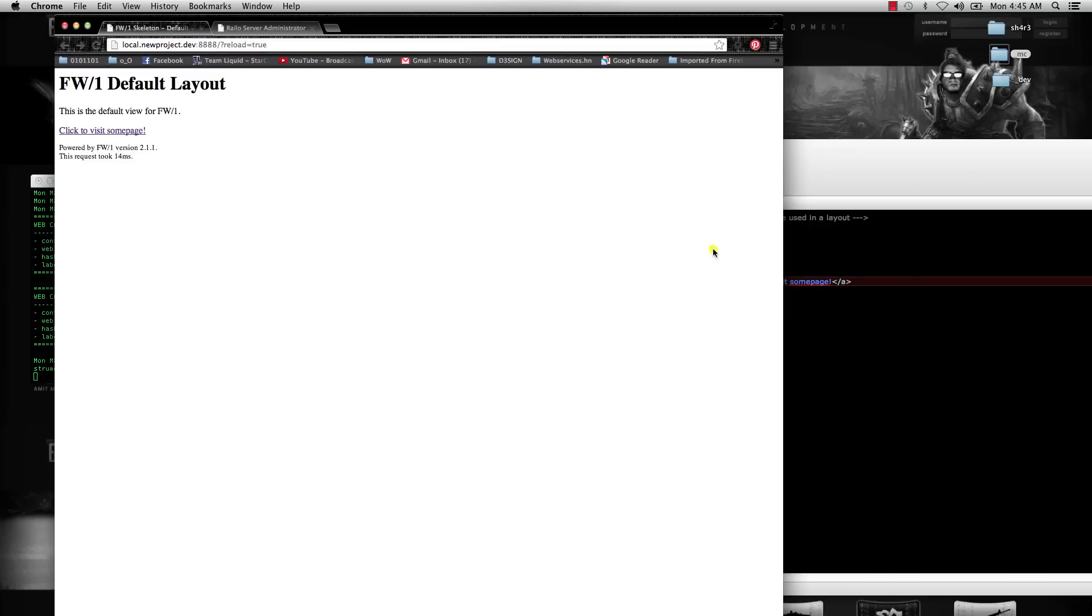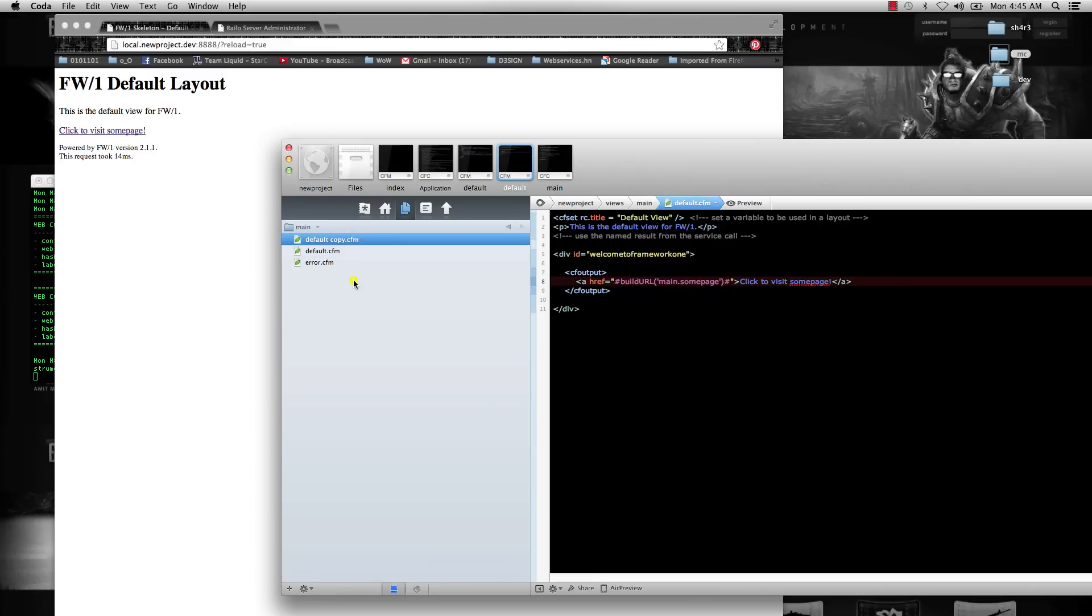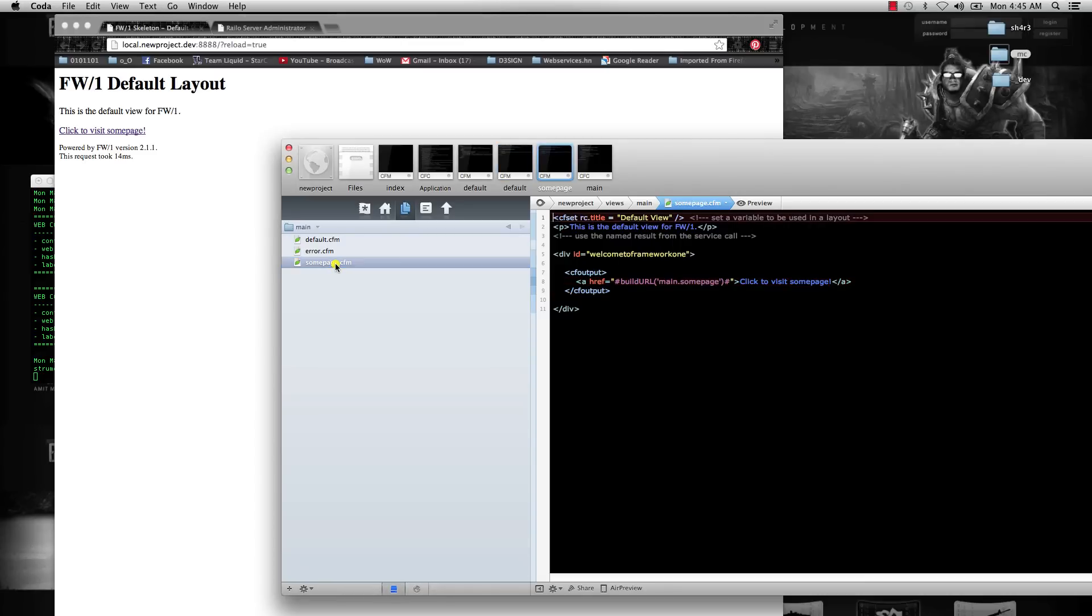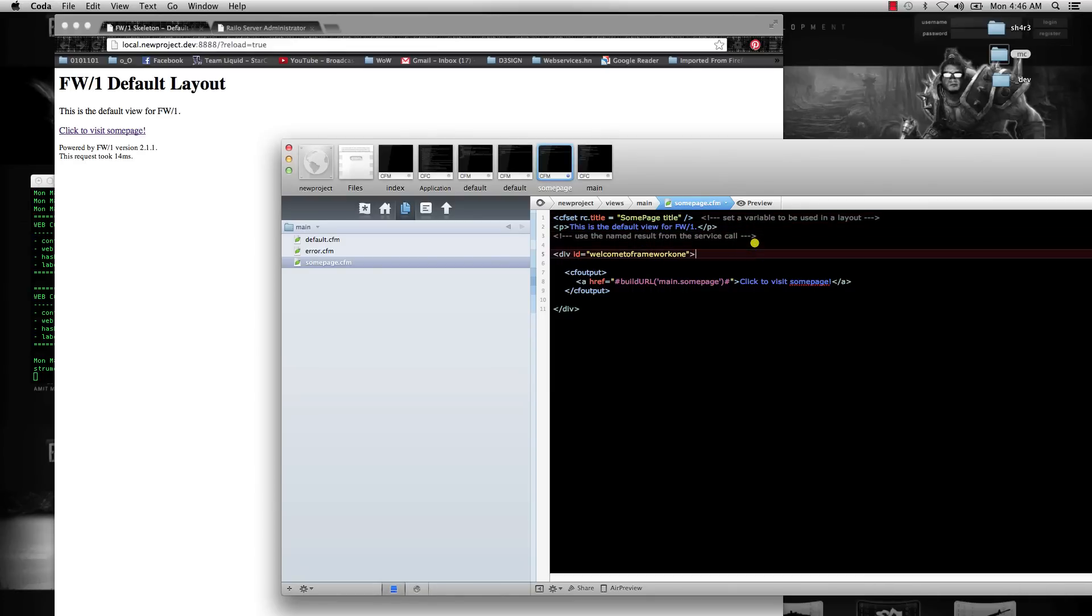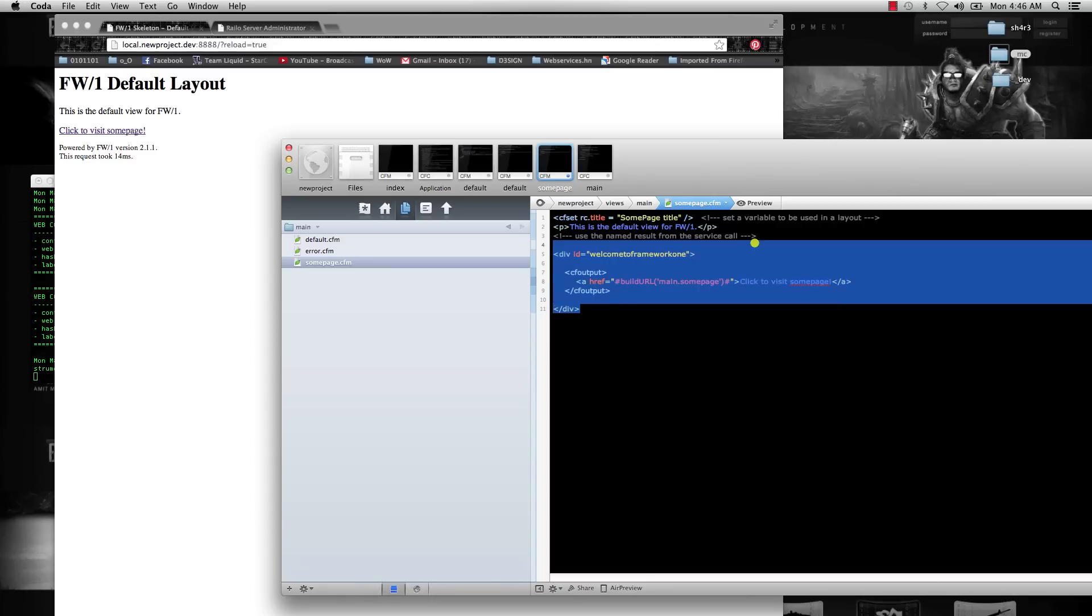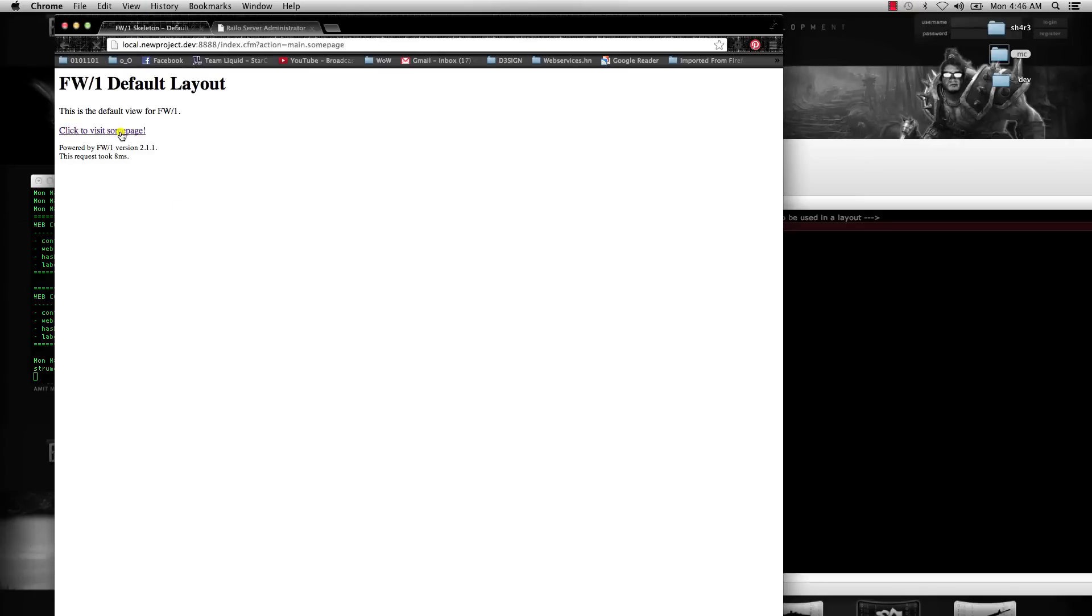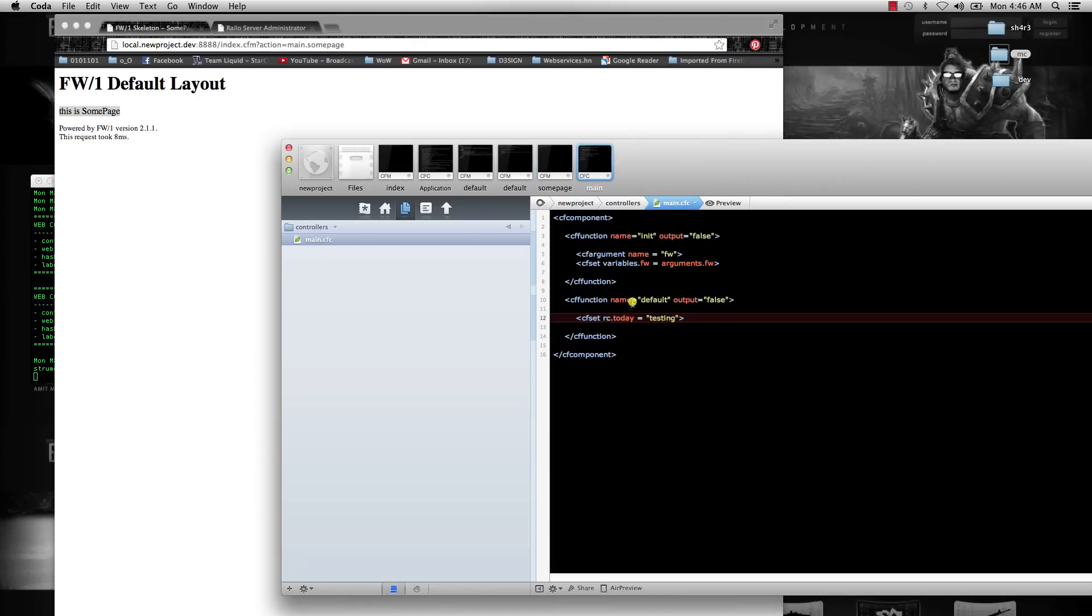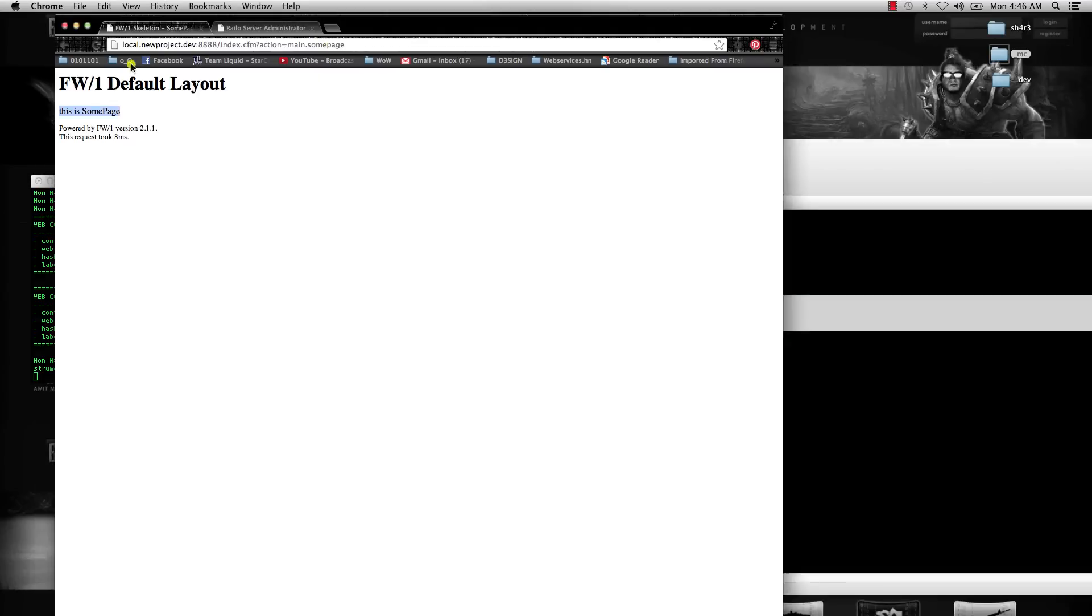We're going to go back and duplicate this—we're inside our views main—duplicate that default.cfm and rename it to somepage. Inside somepage, we're going to set the title to somepage title, and then I'm just going to write default text. So now if we refresh this and click this, it's going to take us directly to the page. And notice that we don't have defined in our controllers main CFC—we don't have a function called somepage—so it just automatically bypasses it and finds the view and takes it to the view.